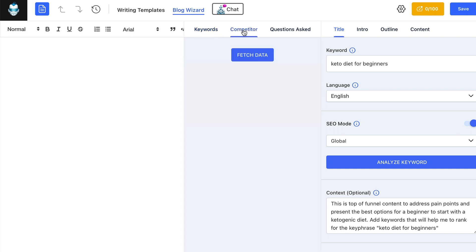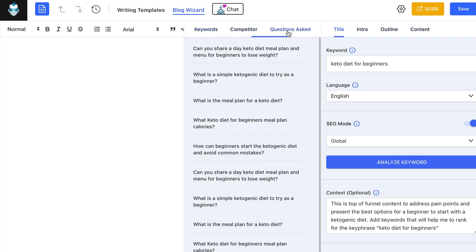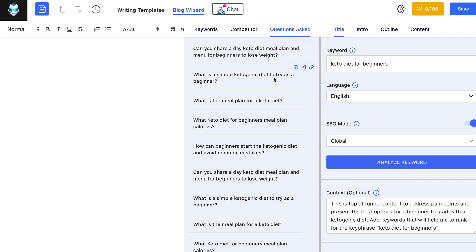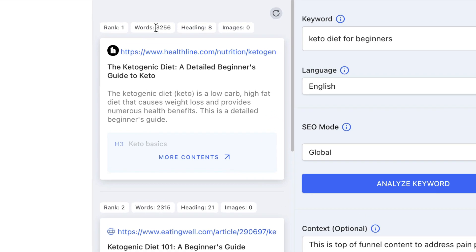It's got competitor analysis. If we fetch the data, it's going to generate a list of competitors, analyze their websites, and show us how they are ranking. We can see the rank, how many words they're using, and how many headings they're using to achieve that rank. This is just one of the many factors that goes into a website ranking, of course. But it's a good starting point — you will know roughly how many words you need to write in your article if you want to compete.